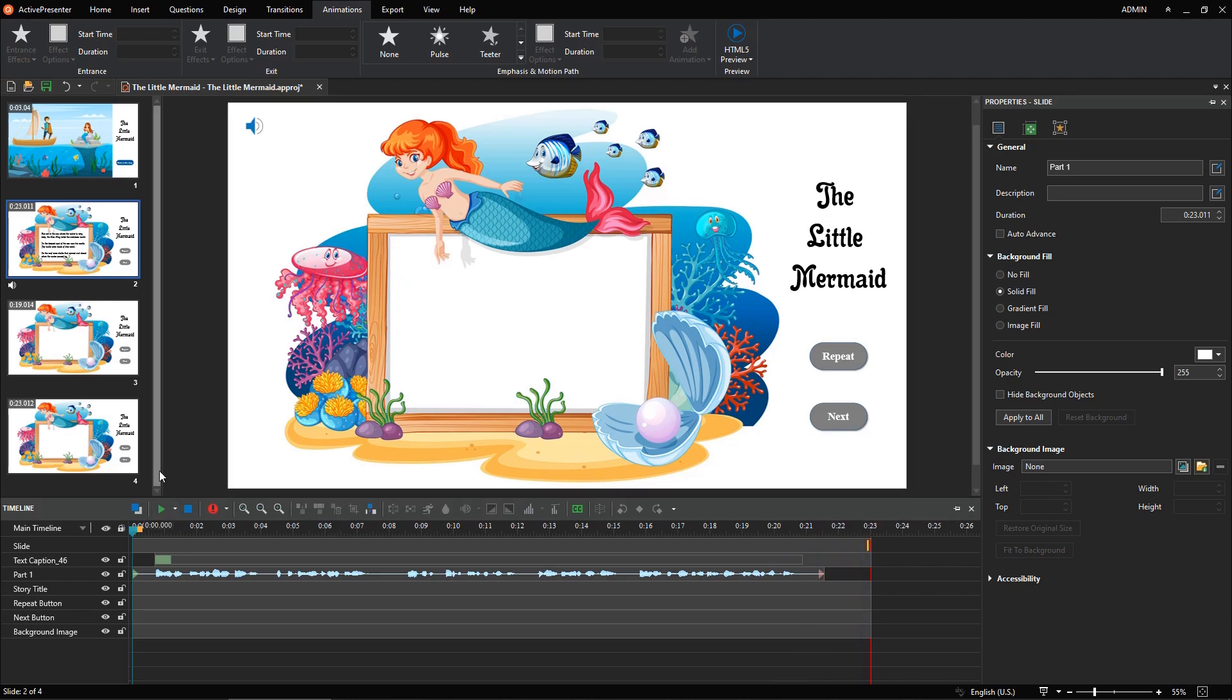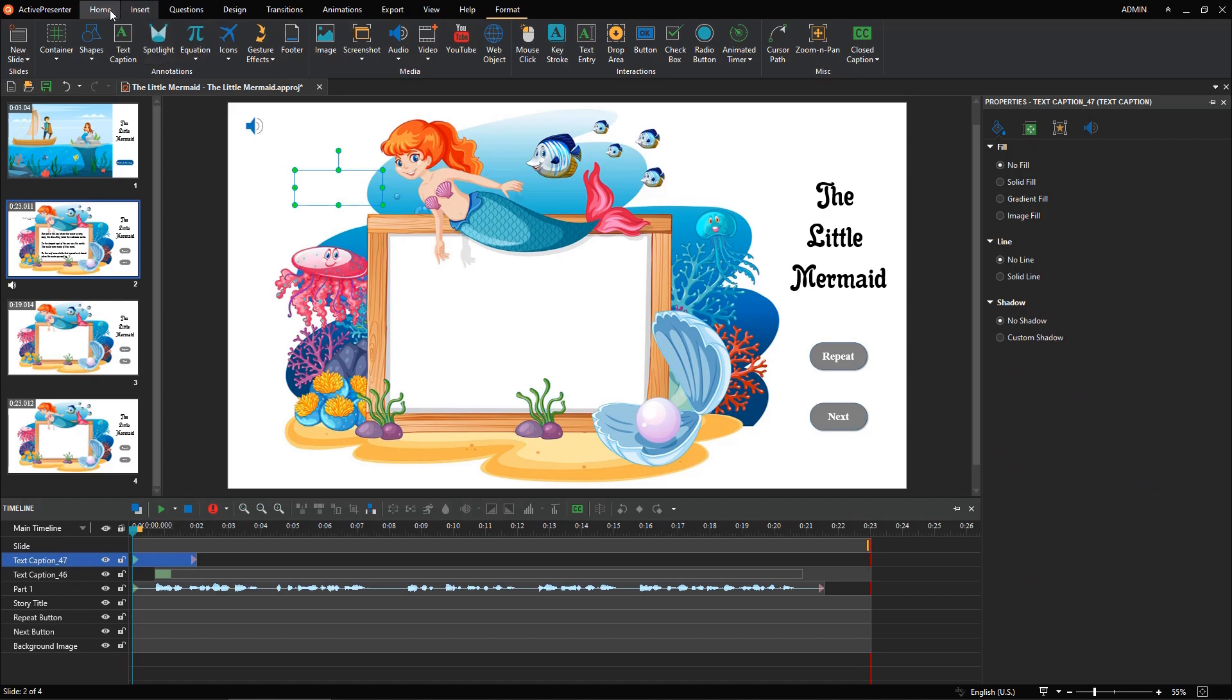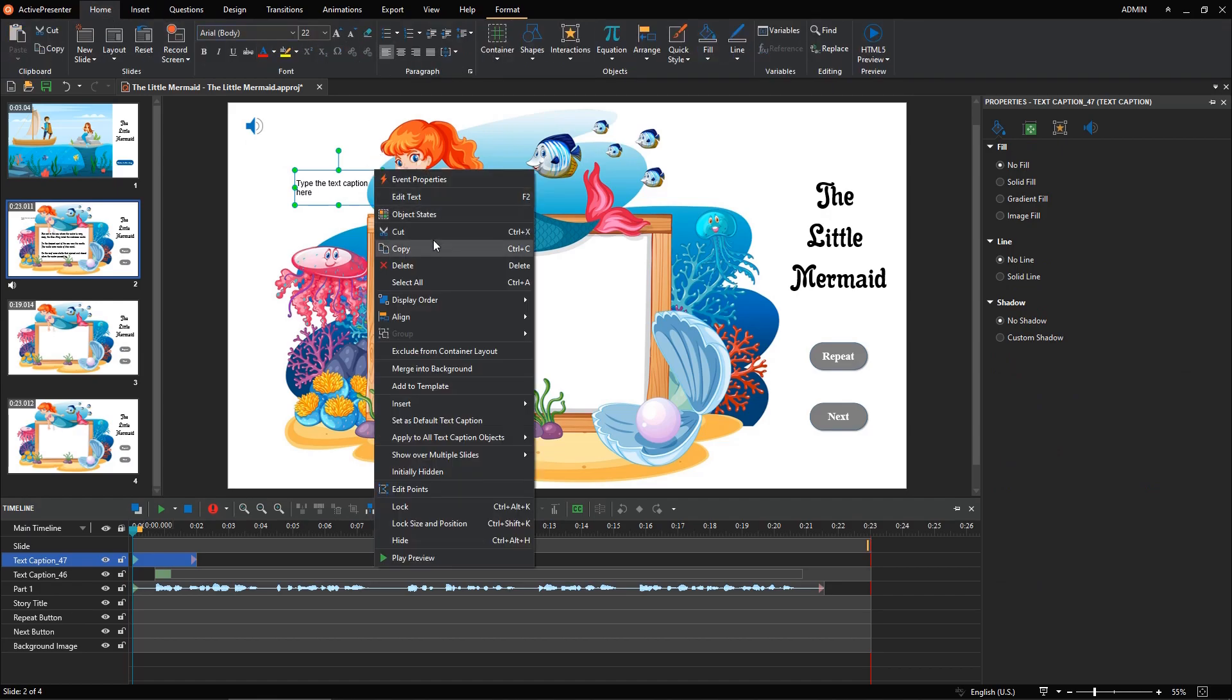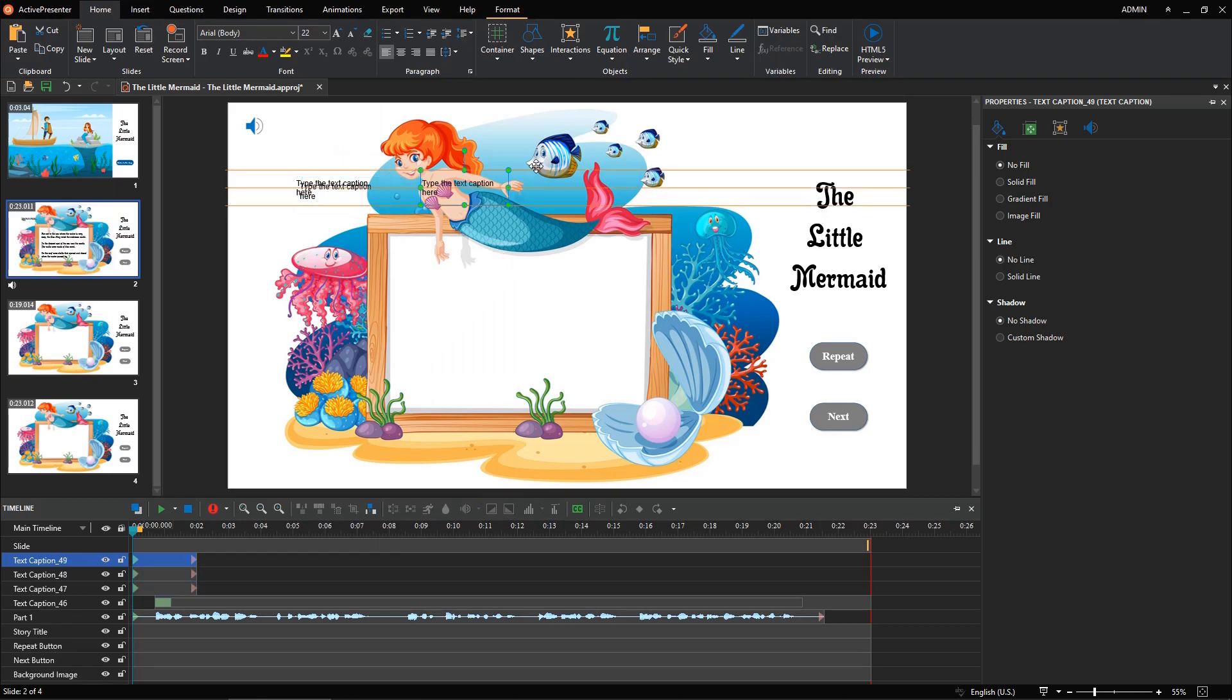To synchronize the text with the audio perfectly, you need to add more text captions instead of using only one. Each text caption should contain one sentence. In this example, let's create three additional text captions.